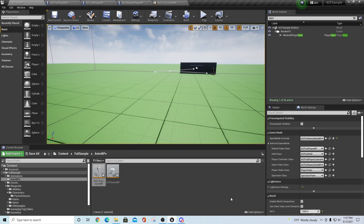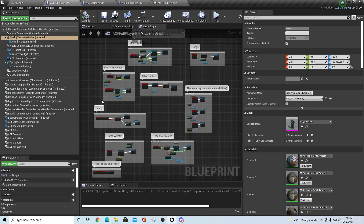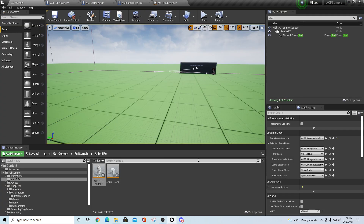Hey guys, TC Made with TC Gaming. Wanted to bring you another quick video for your ACF 2.0 release and version 4.27. Last time we talked a little bit about navigating through the structure and hierarchy of the ACF full player blueprint. What we're going to talk about this time is a little bit of the animation blueprint.